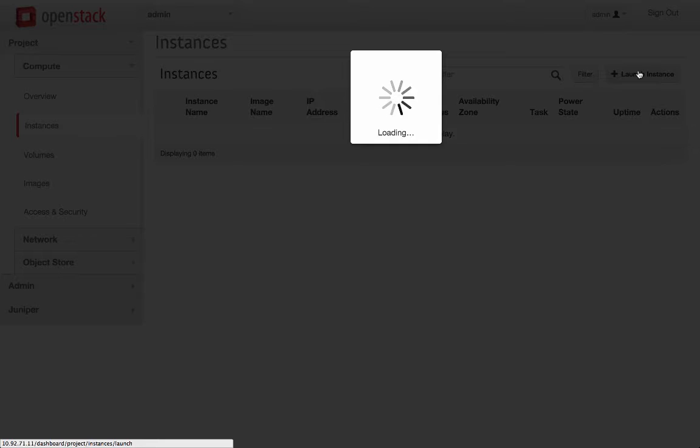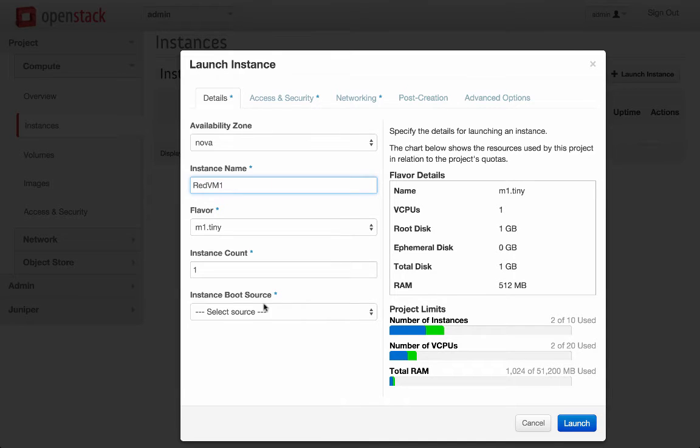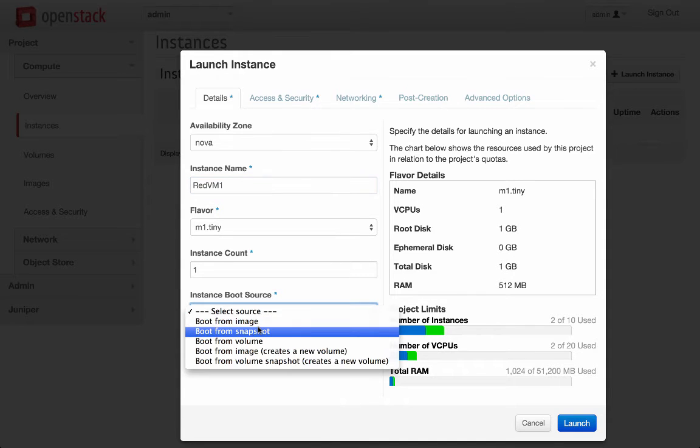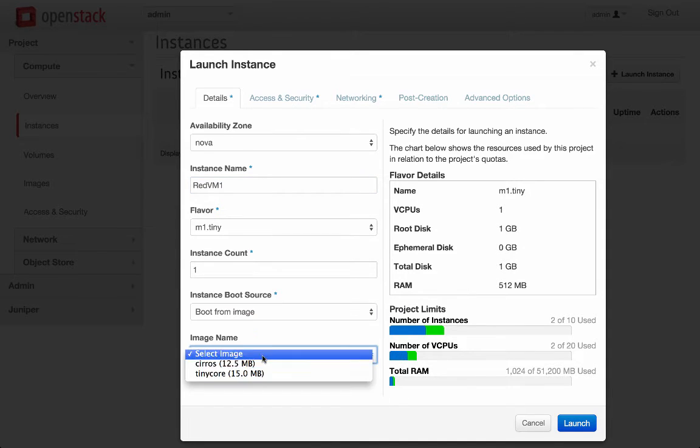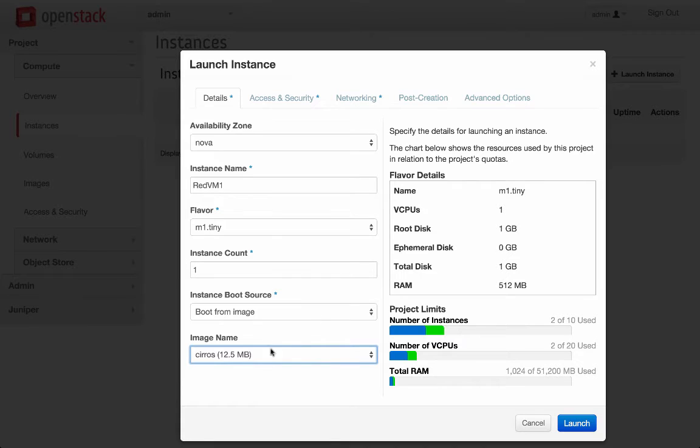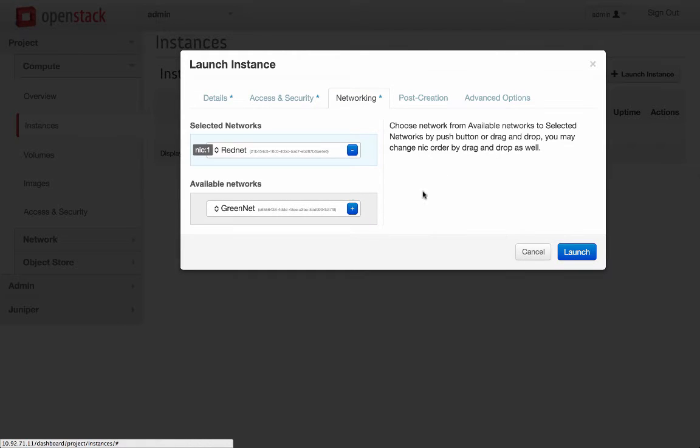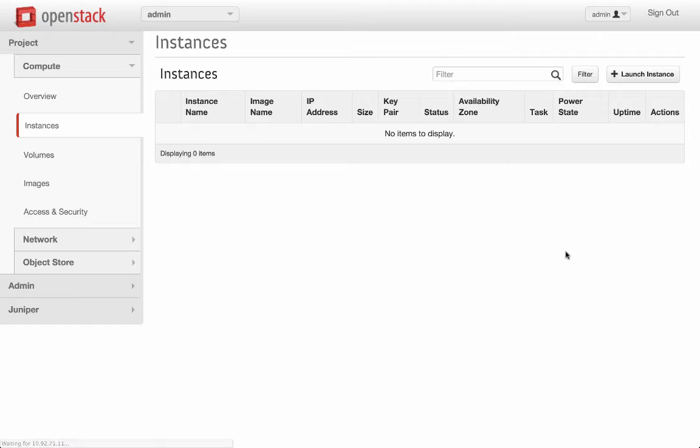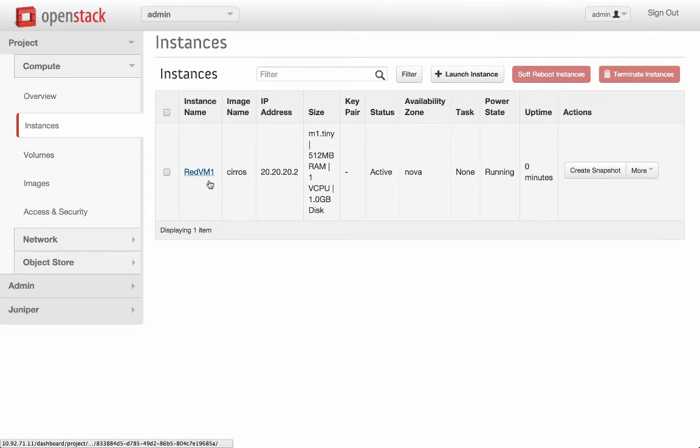Let's create the first instance, RedVM 1. Attach it to the Red subnet. RedVM 1 got created with IP address 20.2.